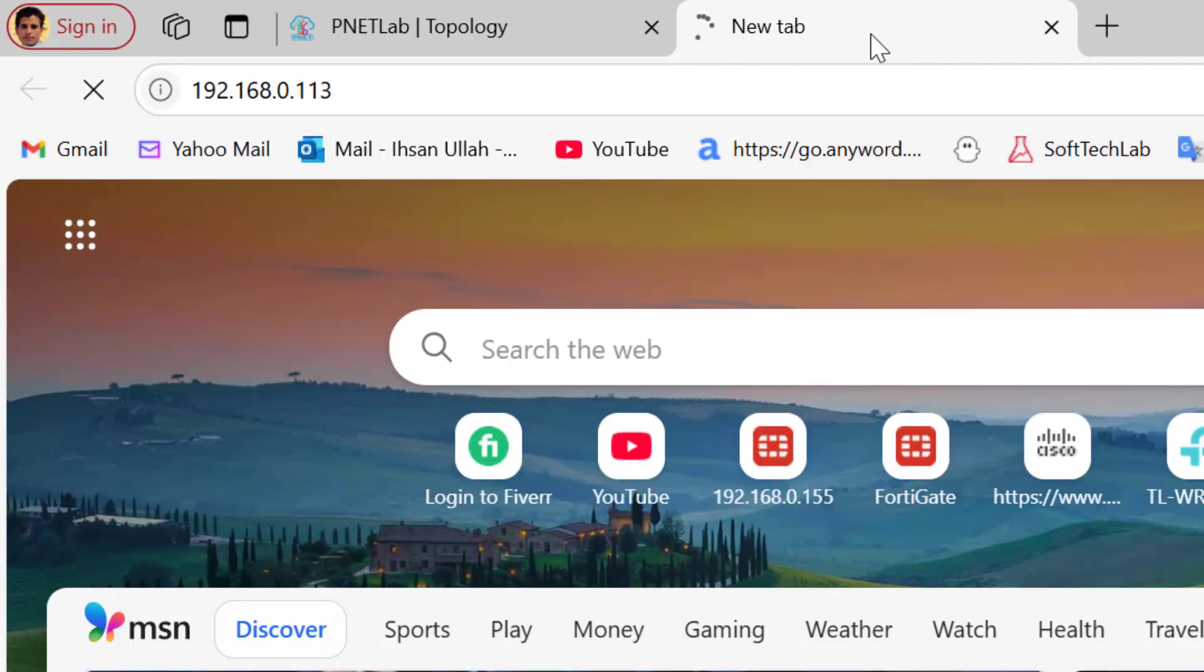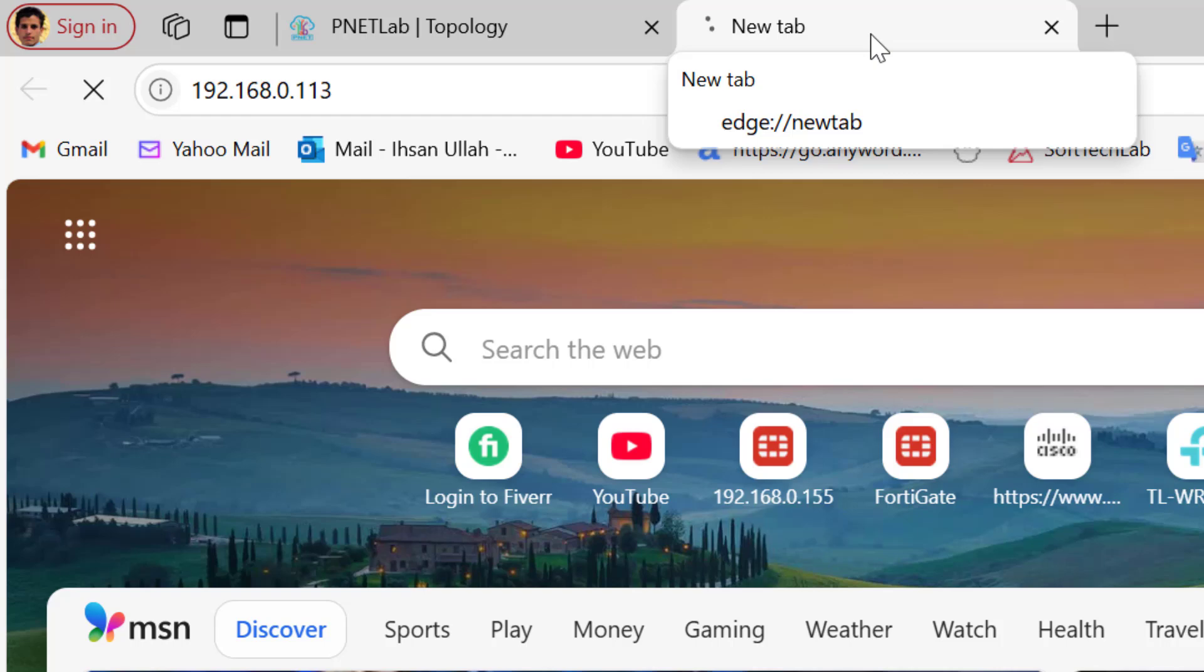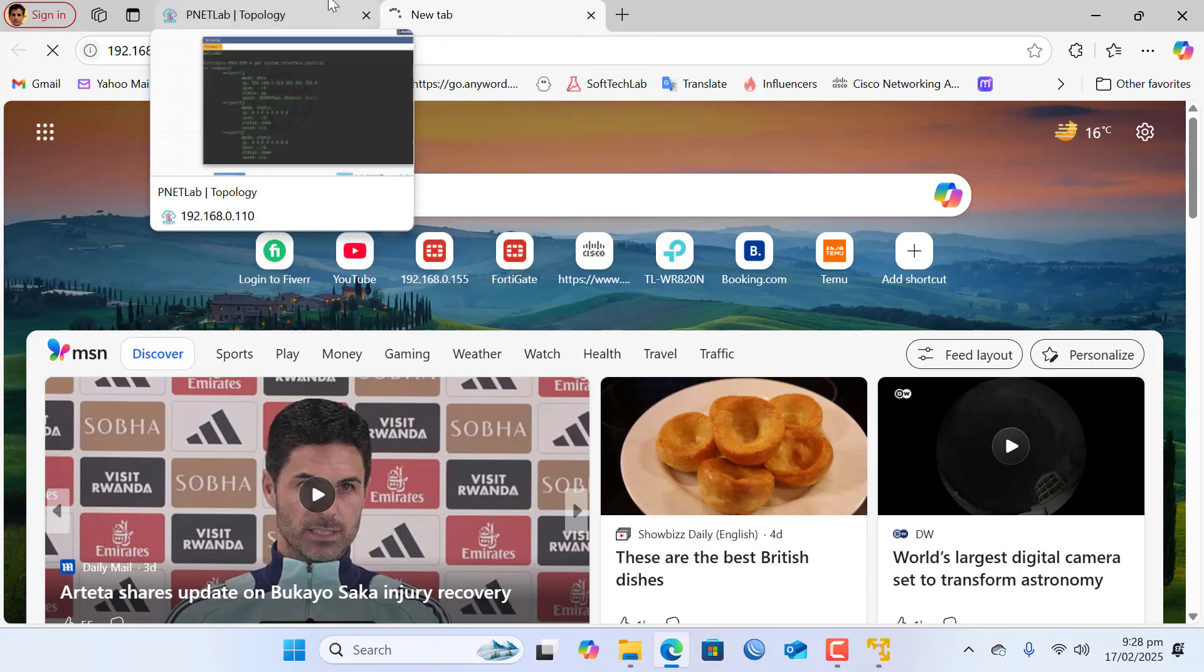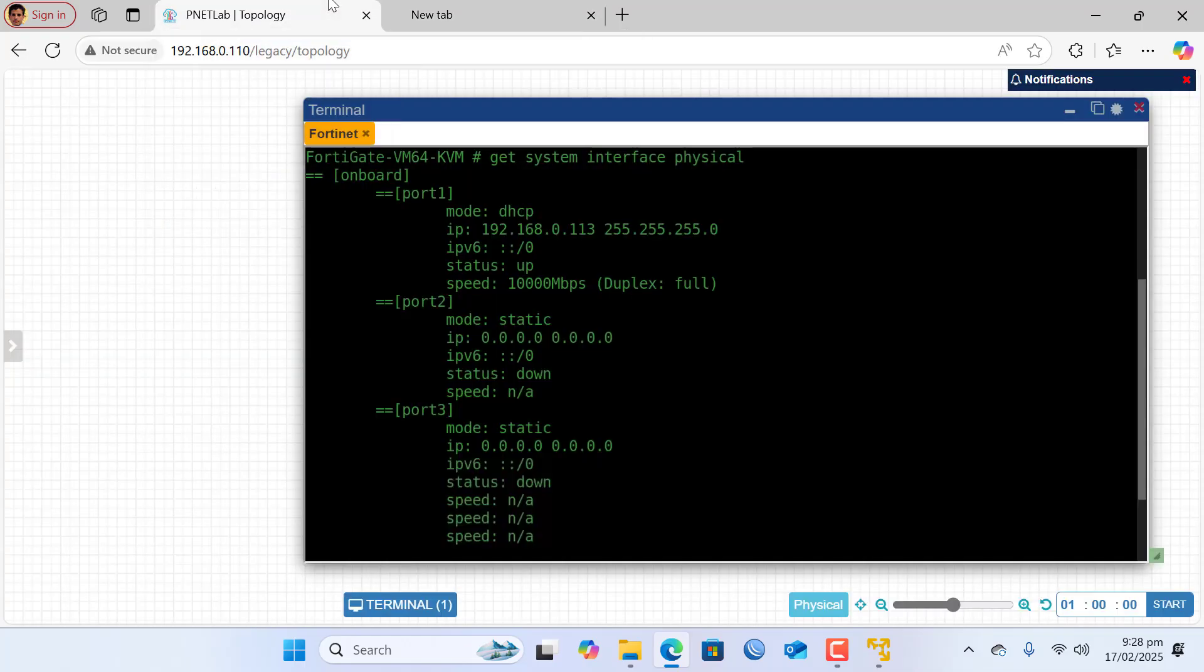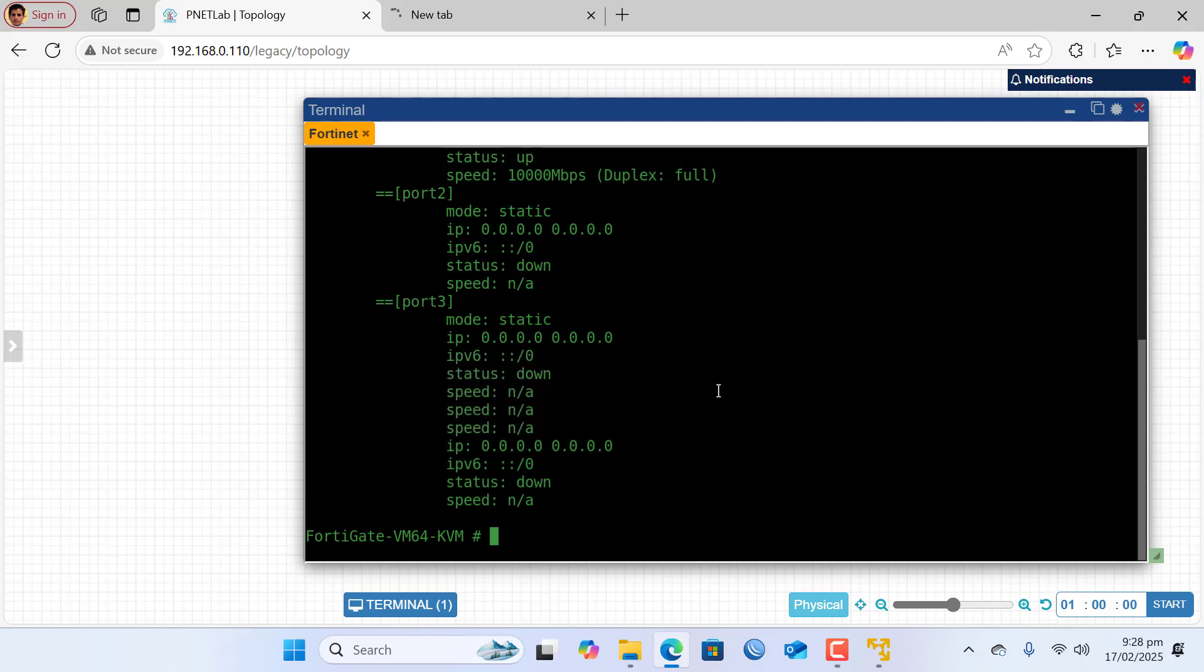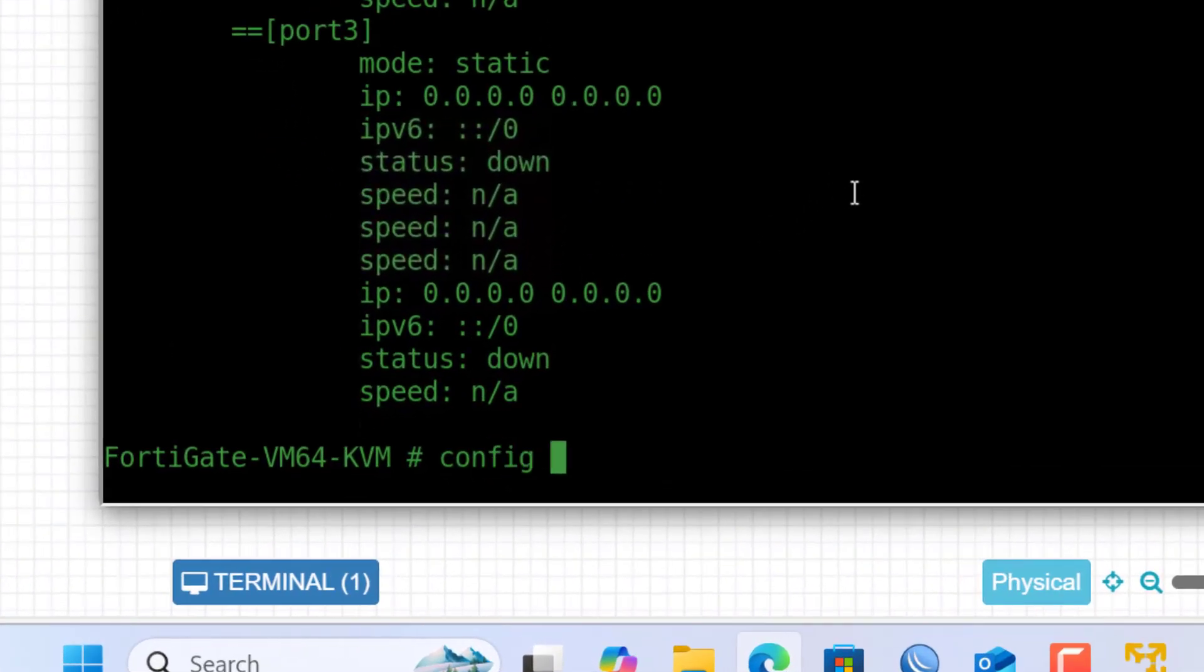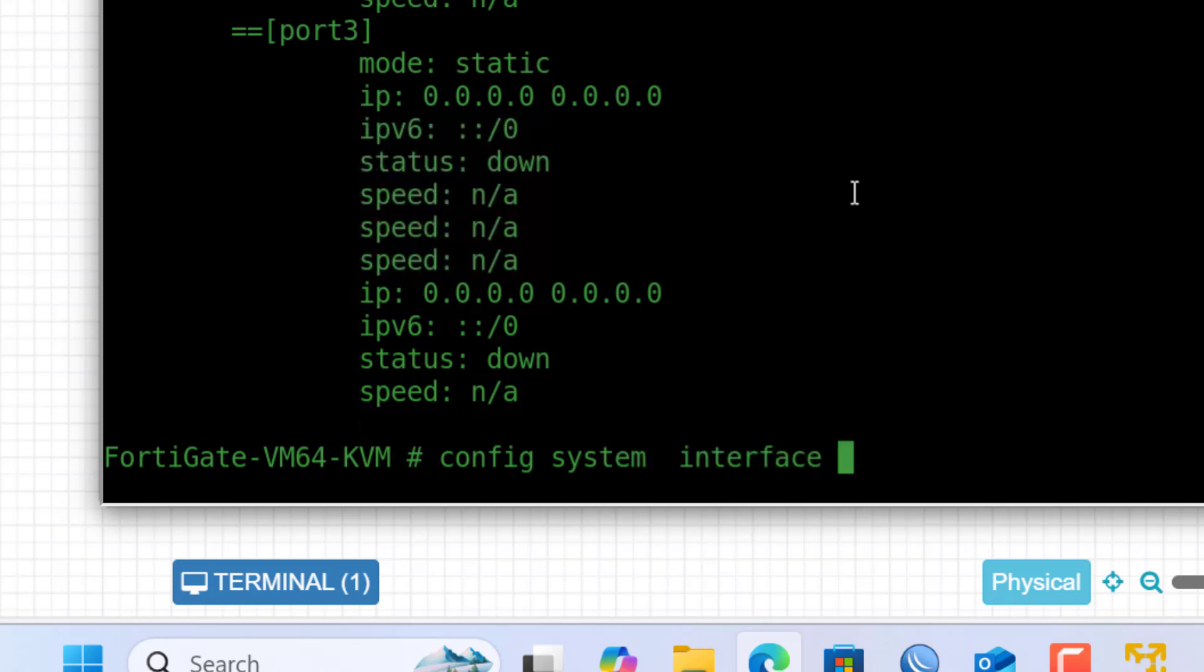So I am not getting the GUI interface of FortiGate firewall. So I need to give permission to this interface to have access on the browser. So I type command config system interface, hit enter.